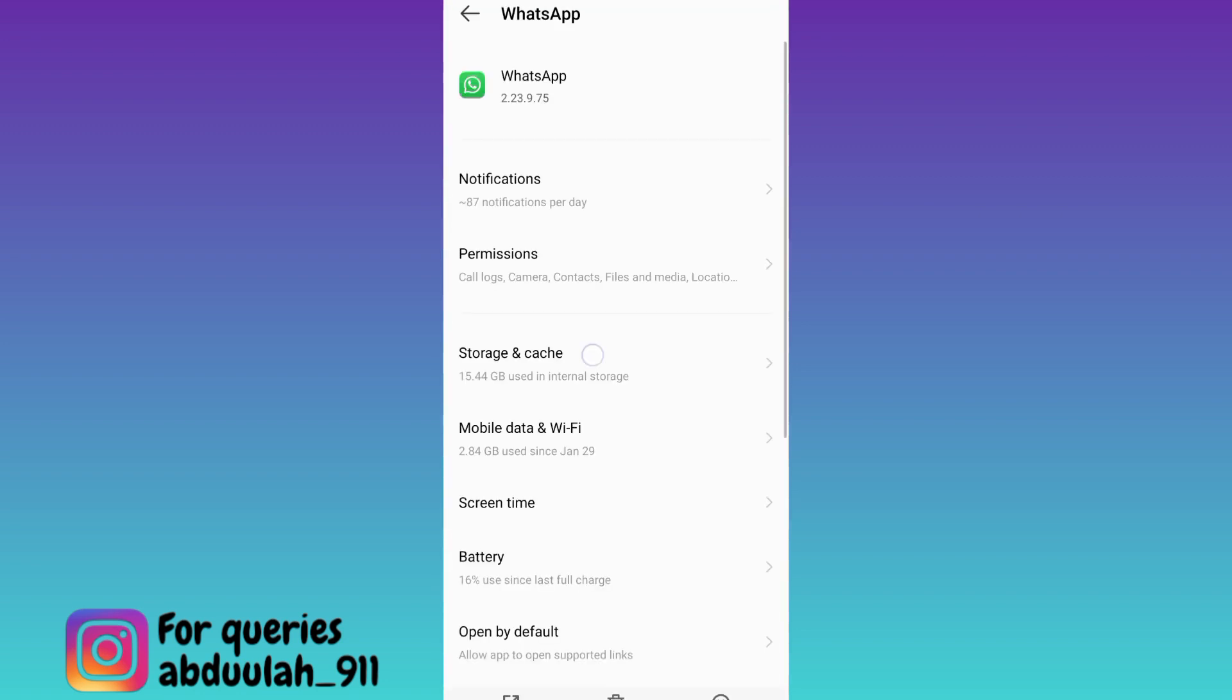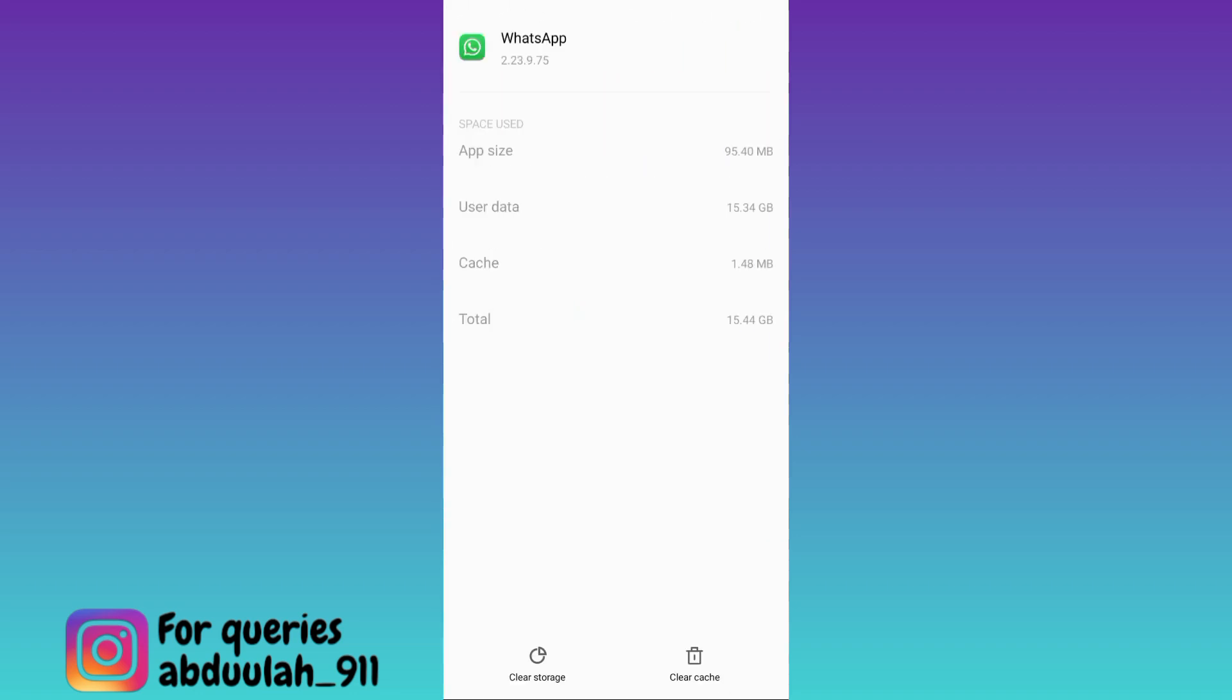Now go to Storage and Cache and then click on this Clear Cache option and after that click on Clear Storage.